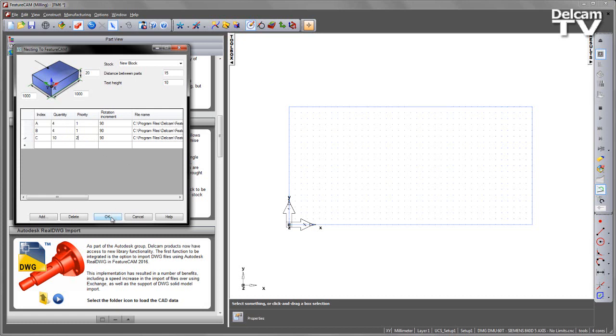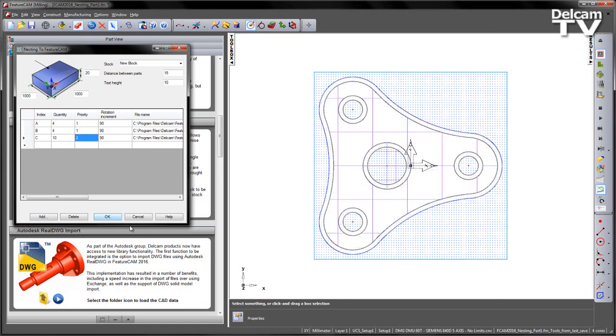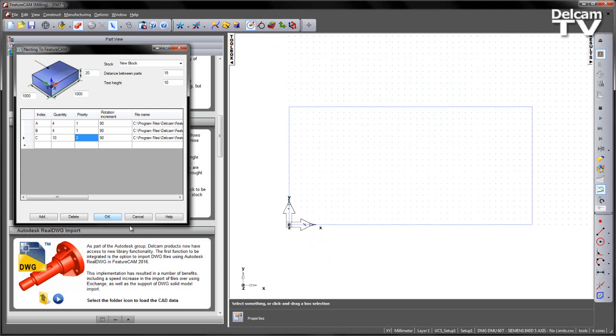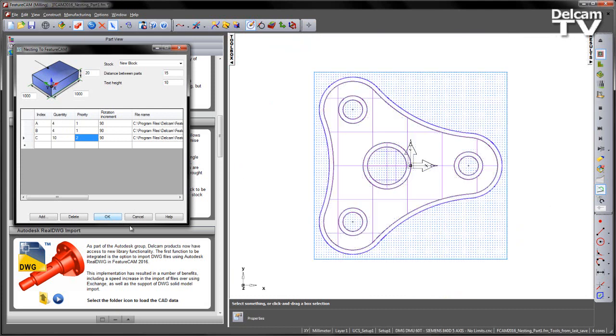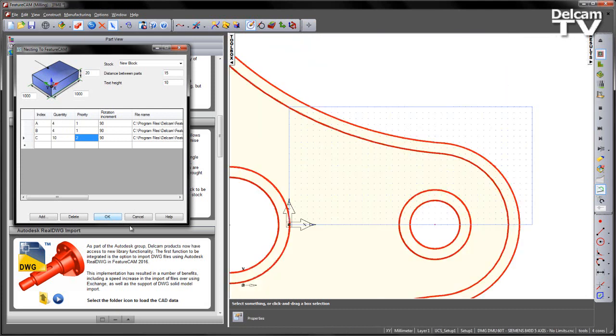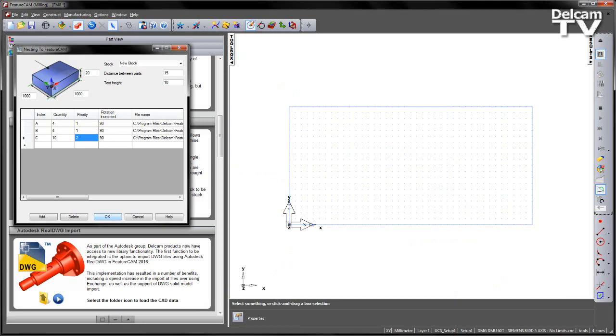Once we're happy with that we say OK. FeatureCam begins to load in each of the component parts. So they're being loaded in.